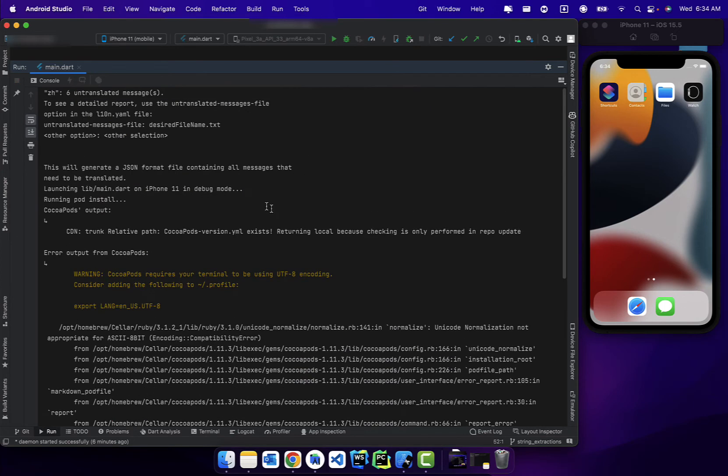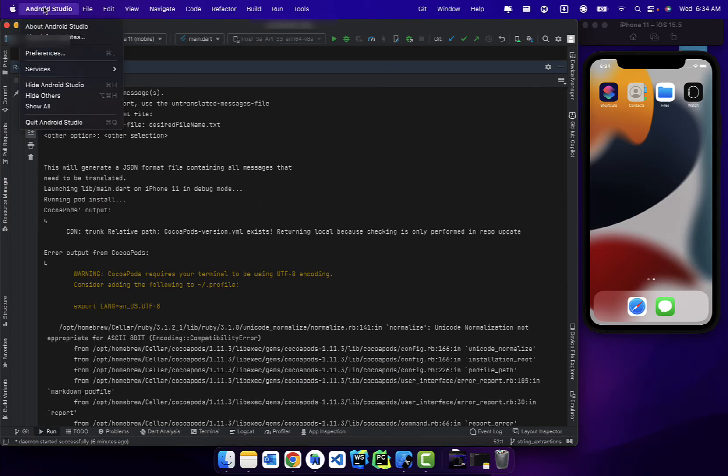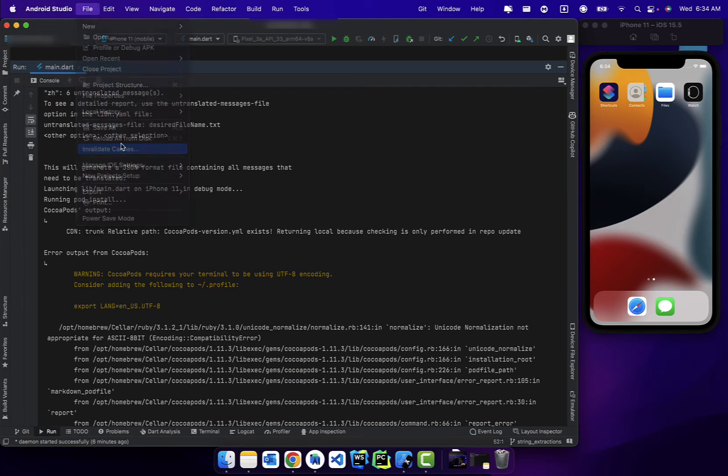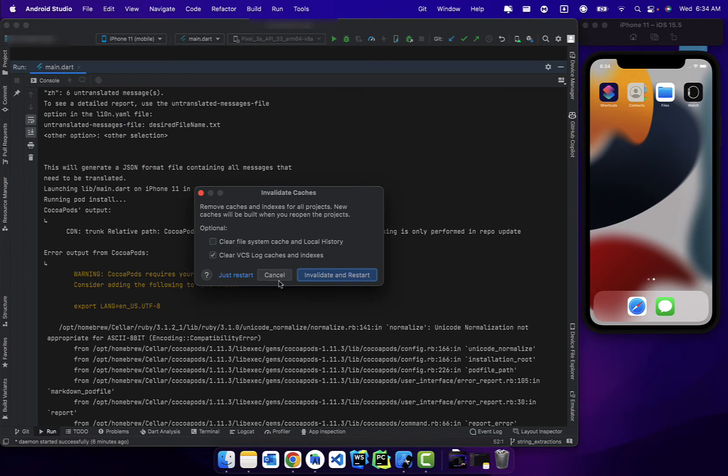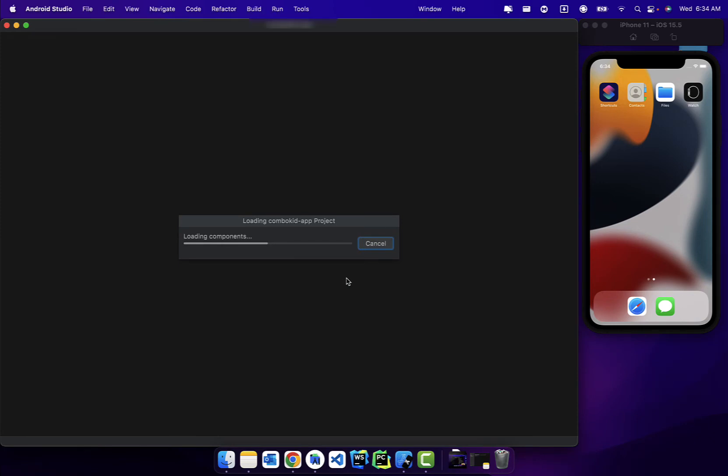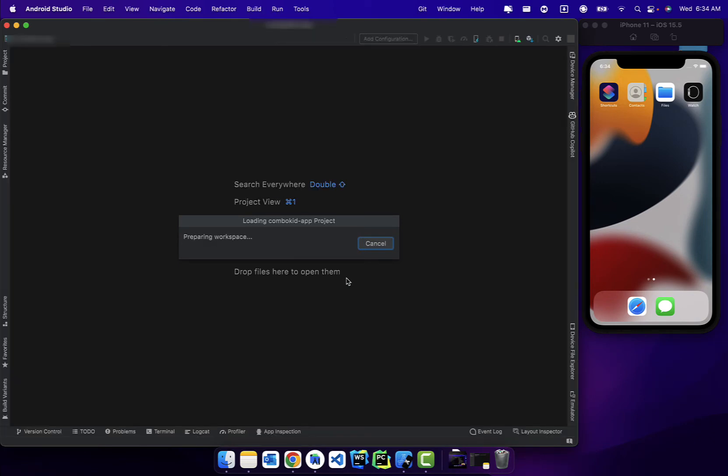Yeah, we still get the error. So what we need to do is go to File and click on Invalidate Cache, and click on Invalidate Cache and Restart, and just give it a few seconds.